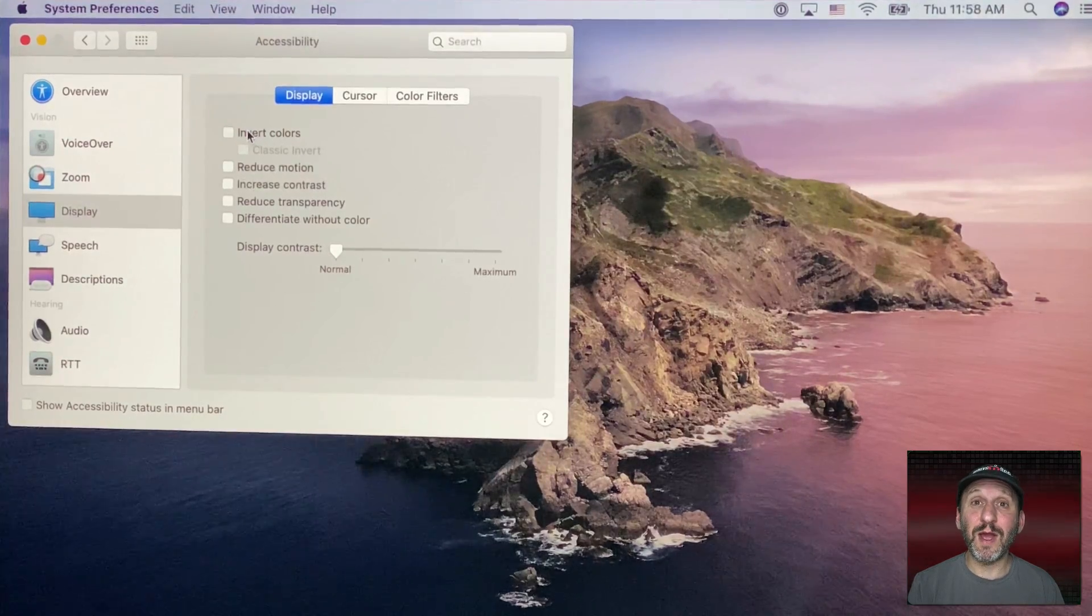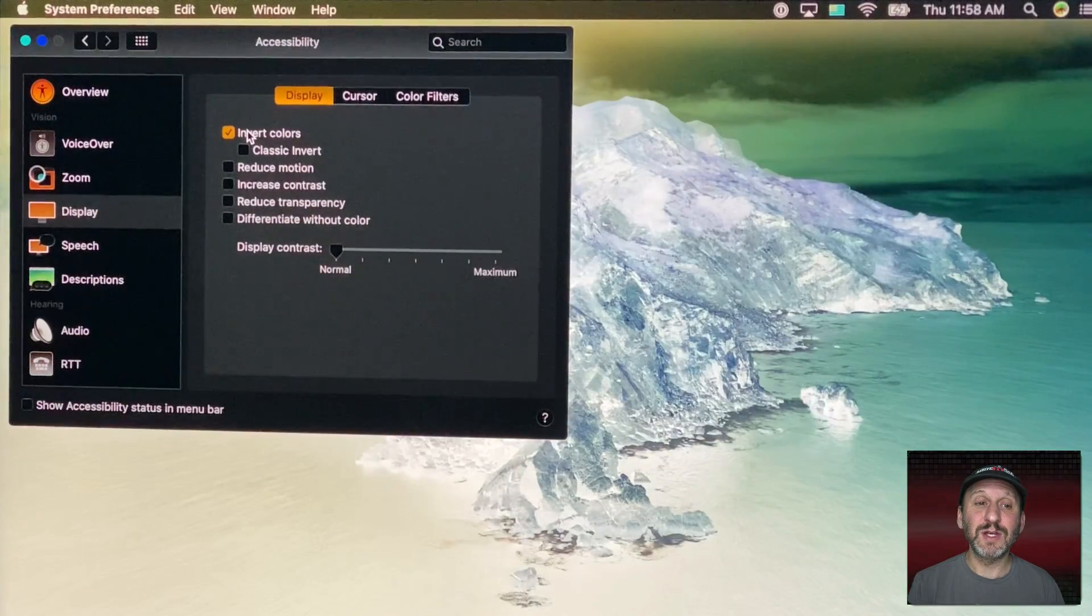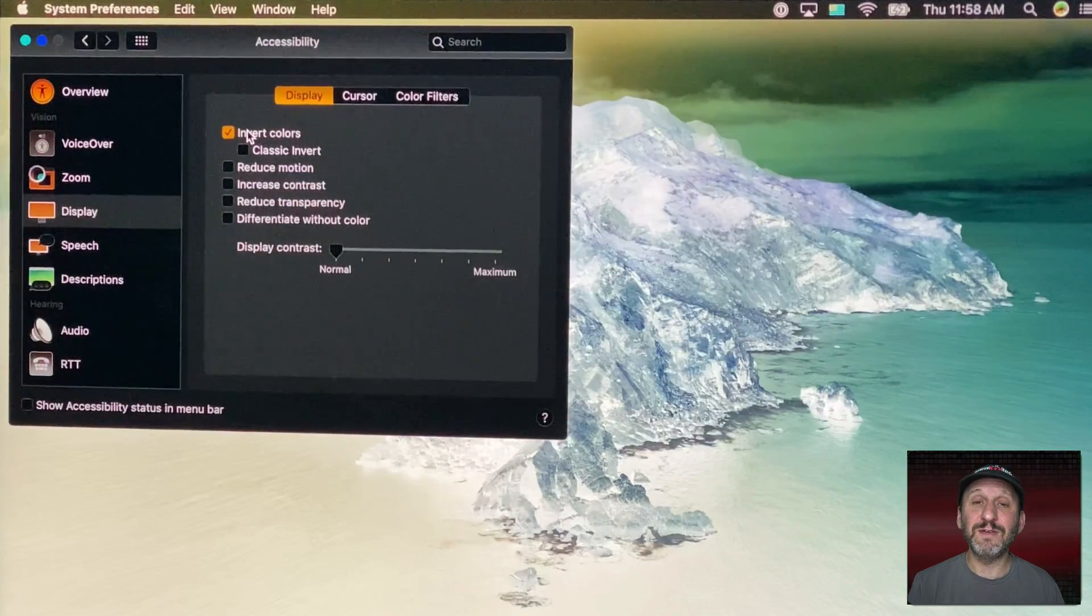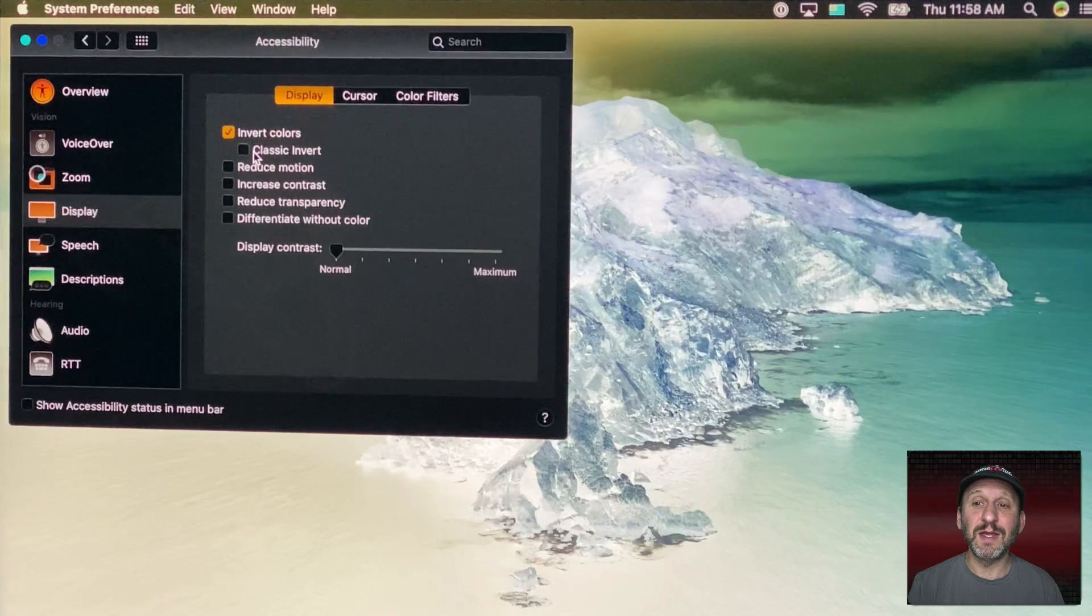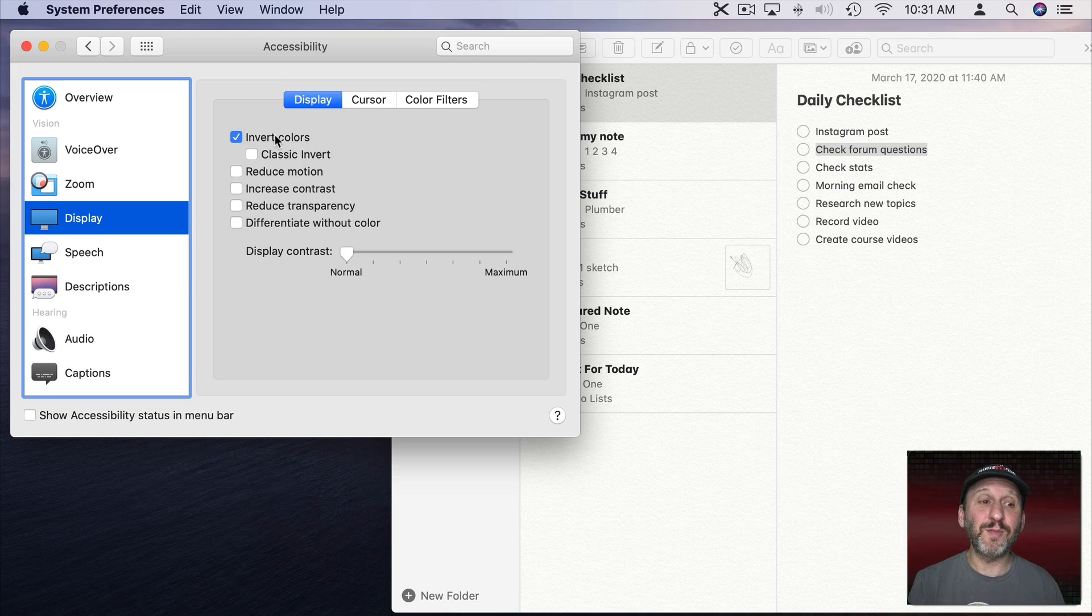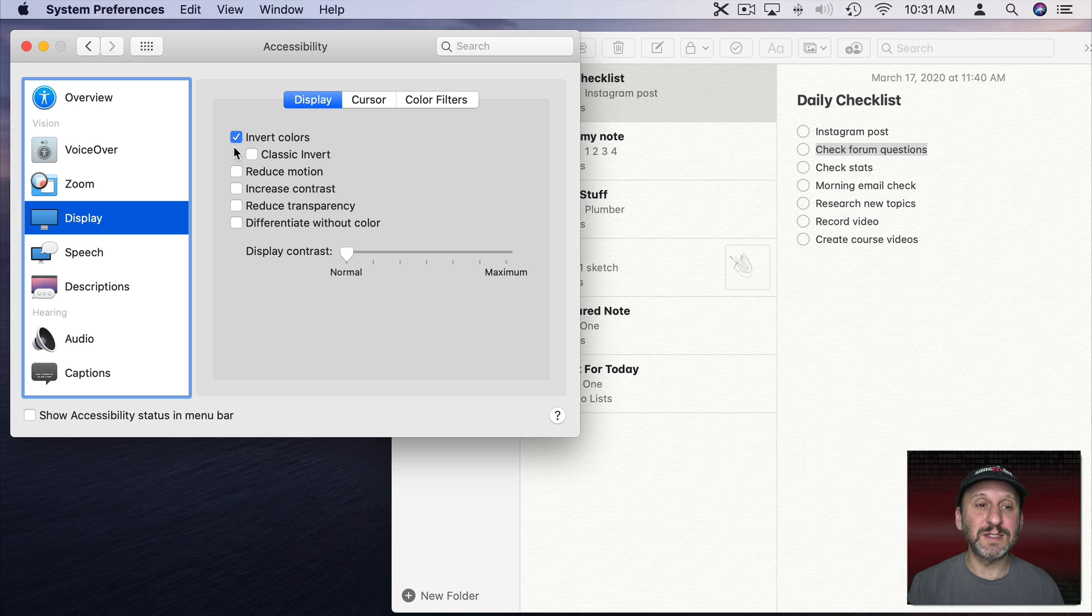A really extreme way would be to use Invert Colors. So Invert Colors inverts the entire screen. This is really meant for people with a vision disability where it's actually easier to read text and see other things with the entire screen inverted.